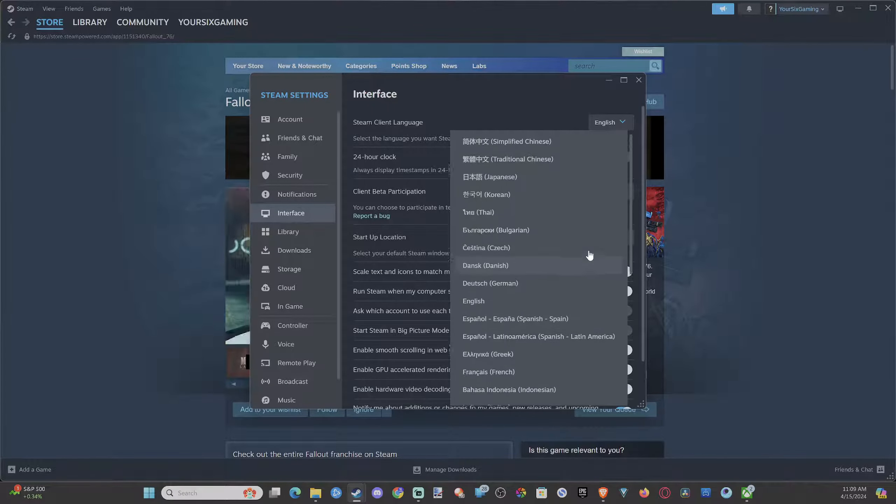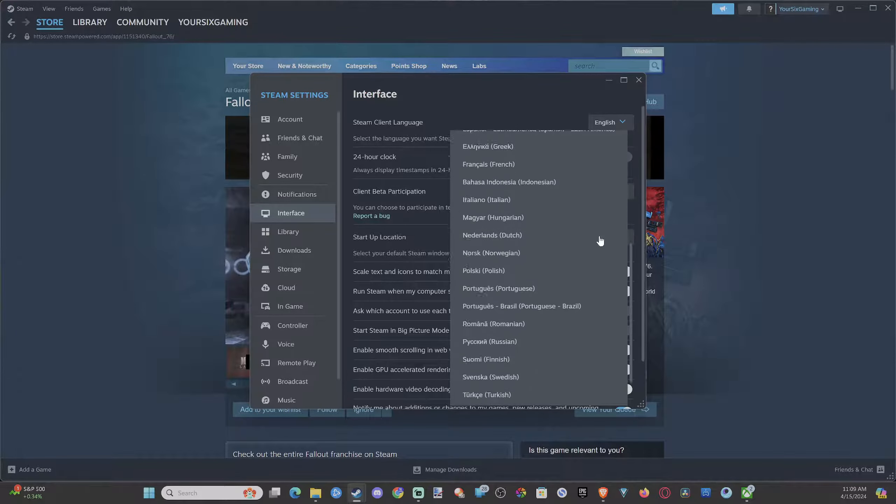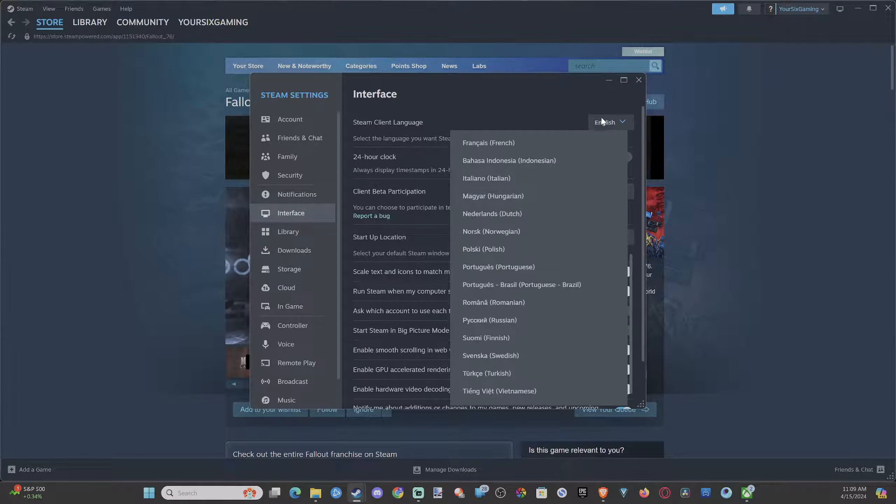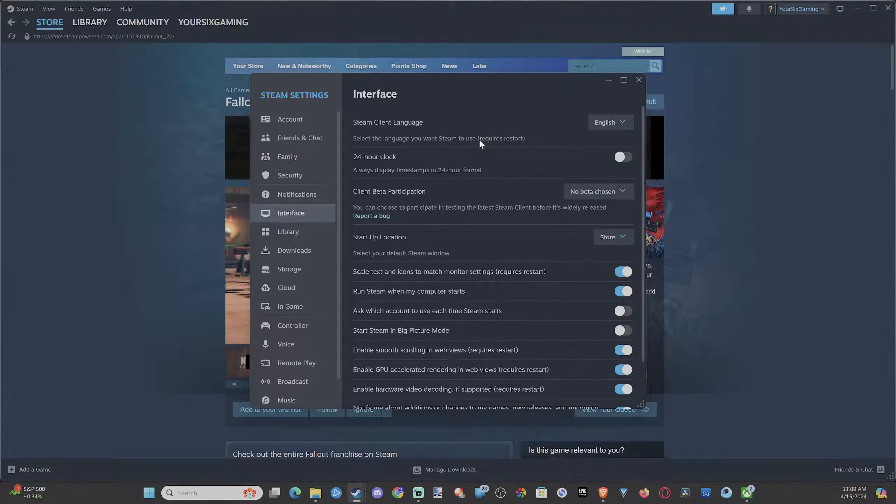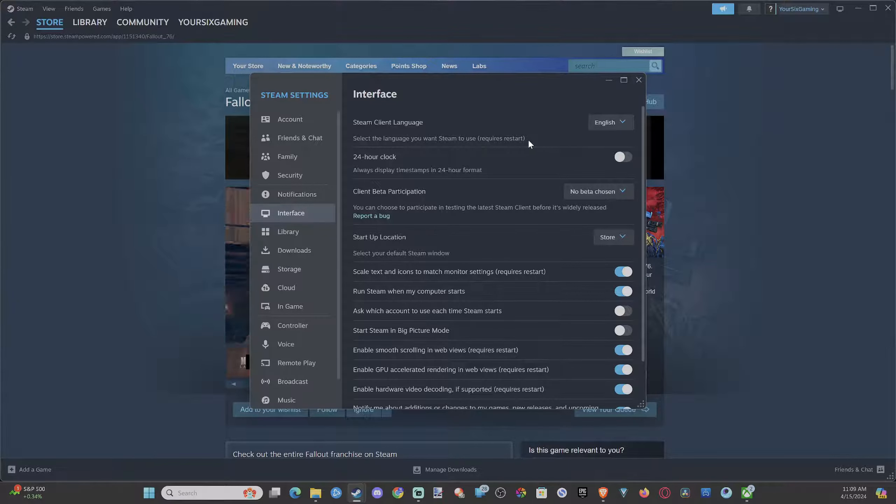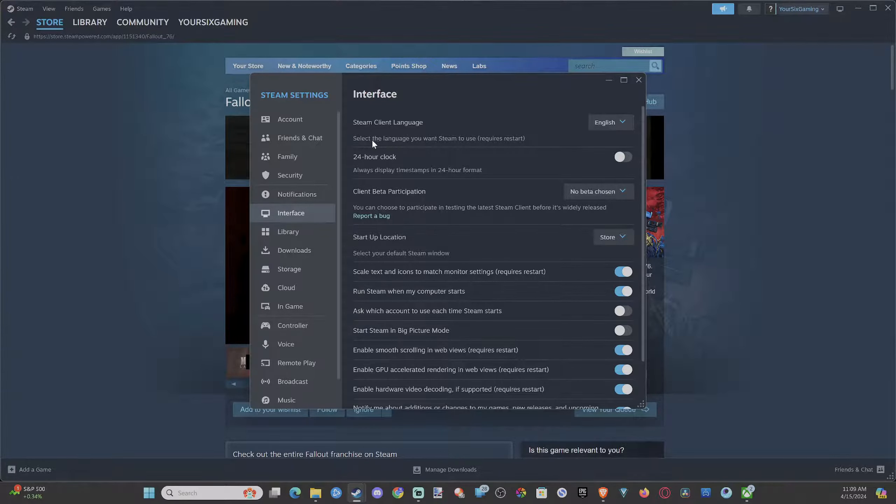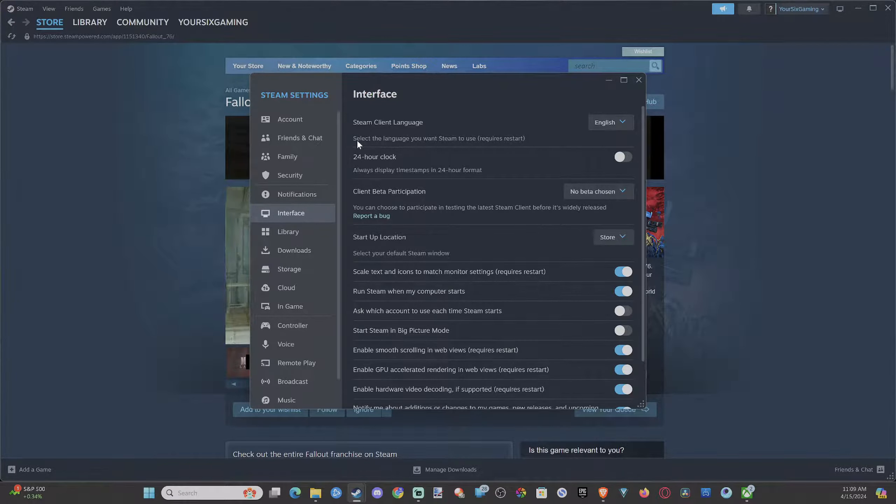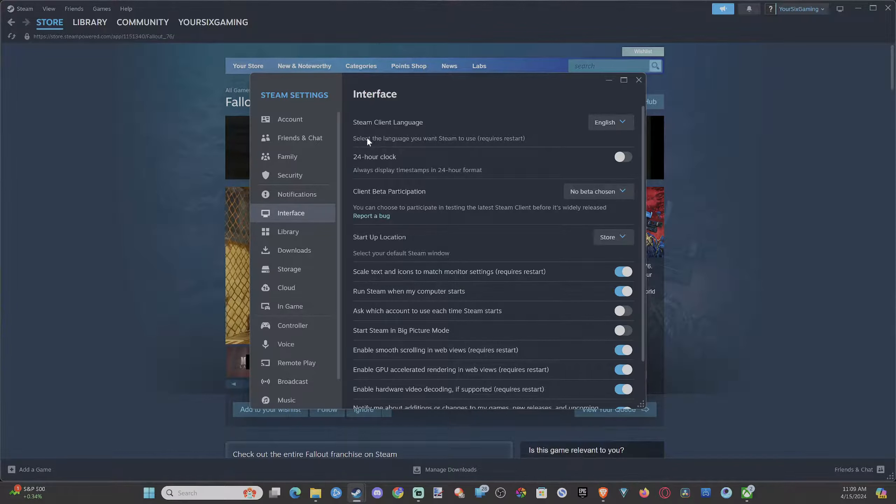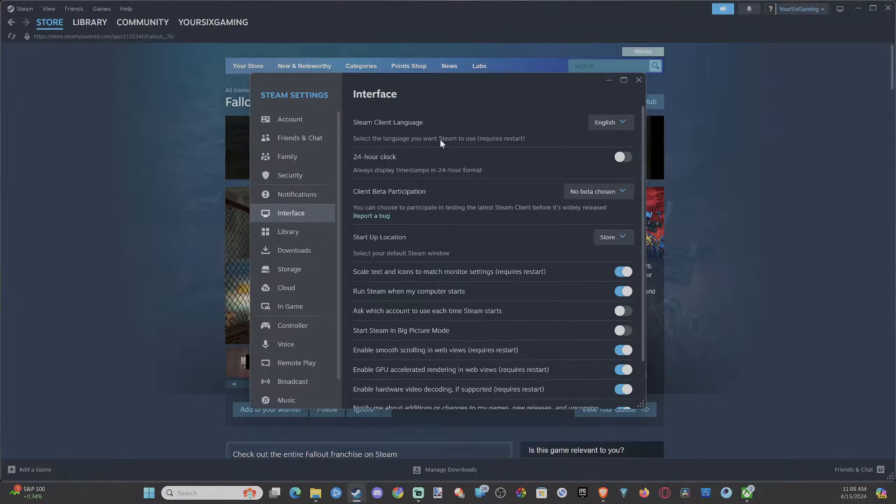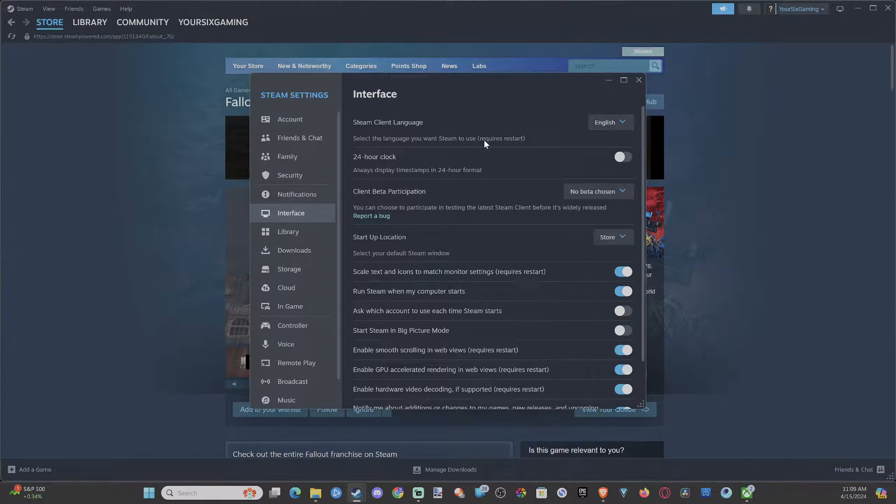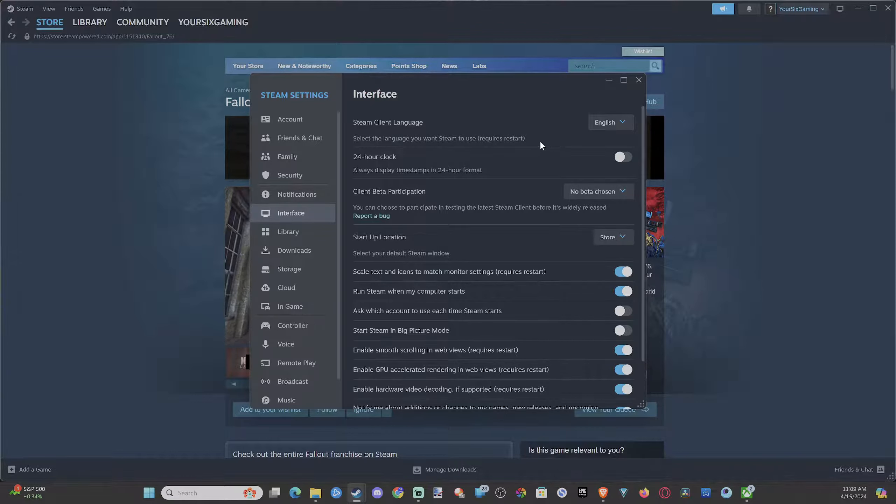Then it says Interface on the top. Then we have Steam client right here. Go to the drop down window or the little box and we can see Chinese, Japanese, Korean, Thai, Bulgarian, Czech. So we got a bunch of different languages under here.